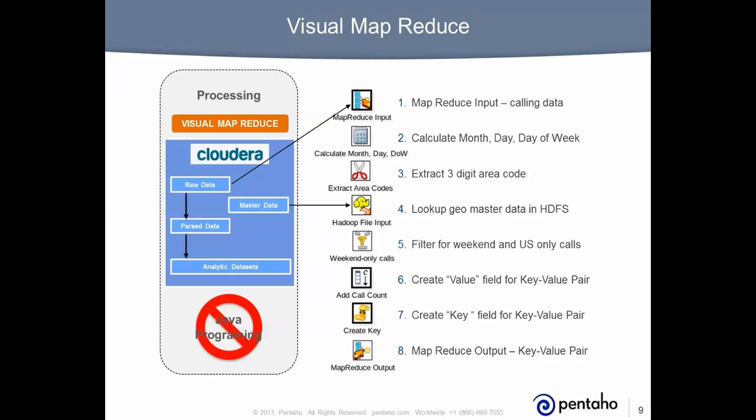Pentaho visual map reduce eliminates the need for Java programming. Suppose your requirements call for these eight processes to transform and enrich your data. In this example, Pentaho's drag-and-drop ETL design environment is used to visually create a transformation that is run as a native map reduce application distributed across the Hadoop cluster.